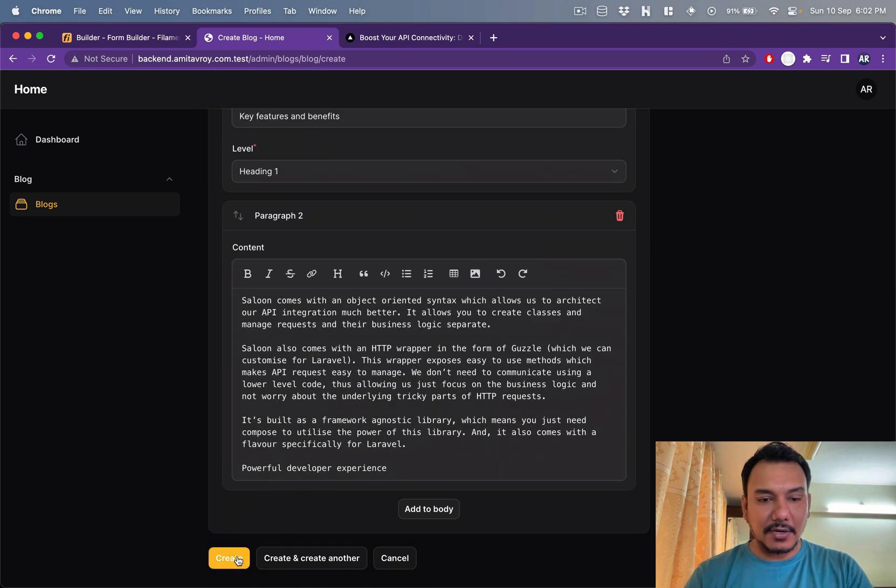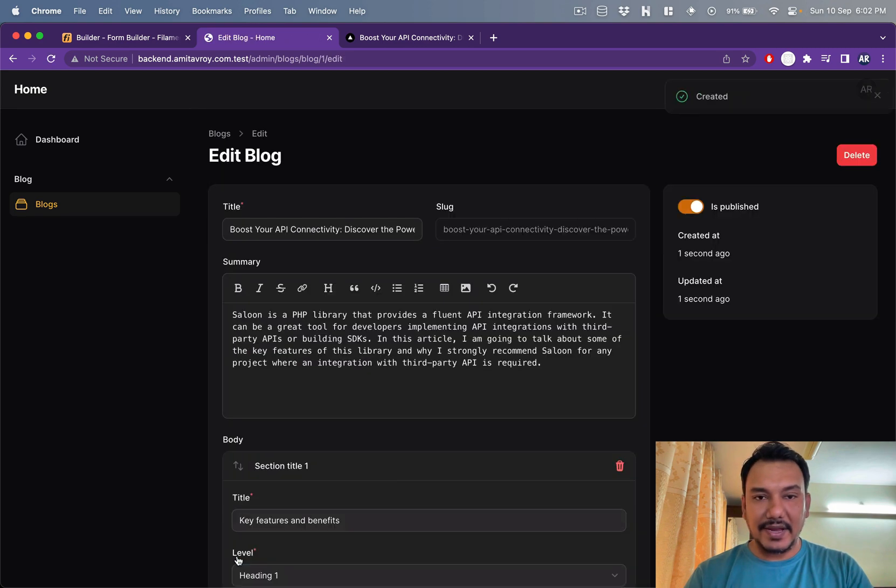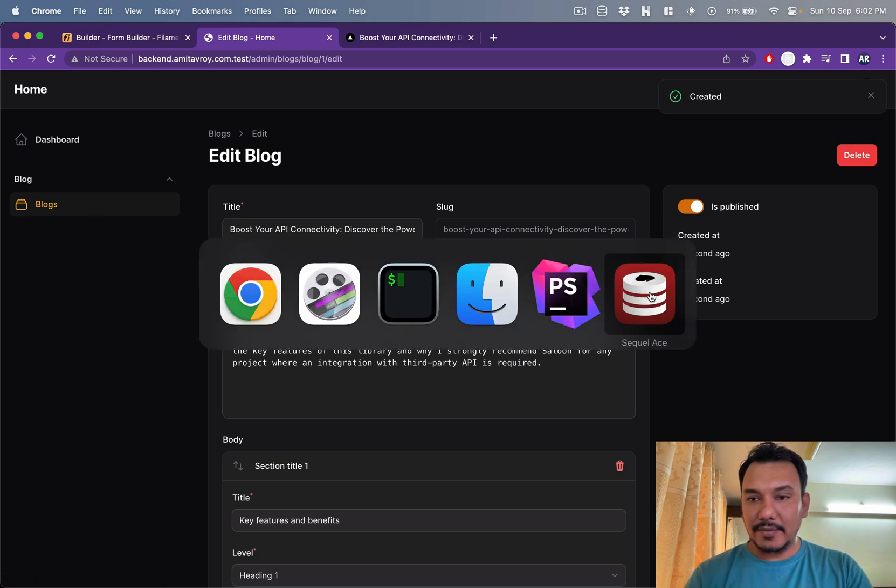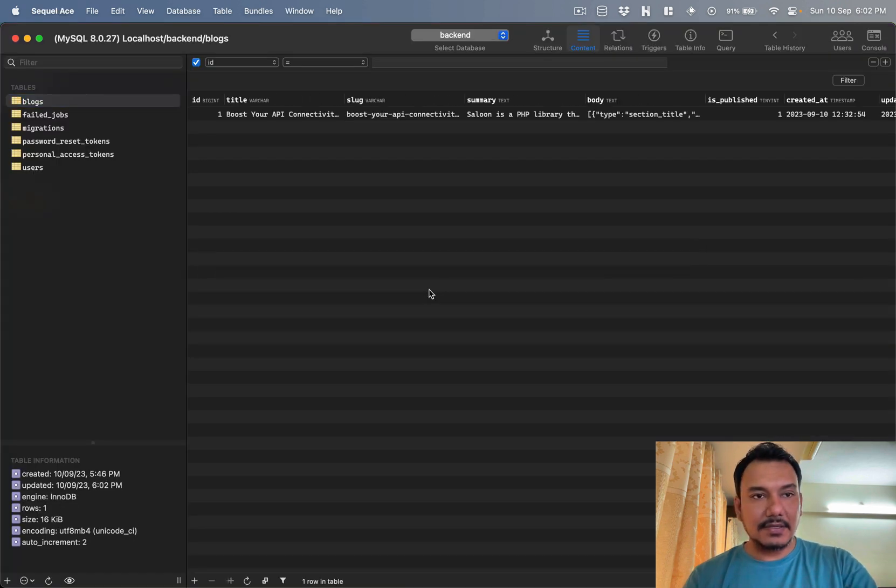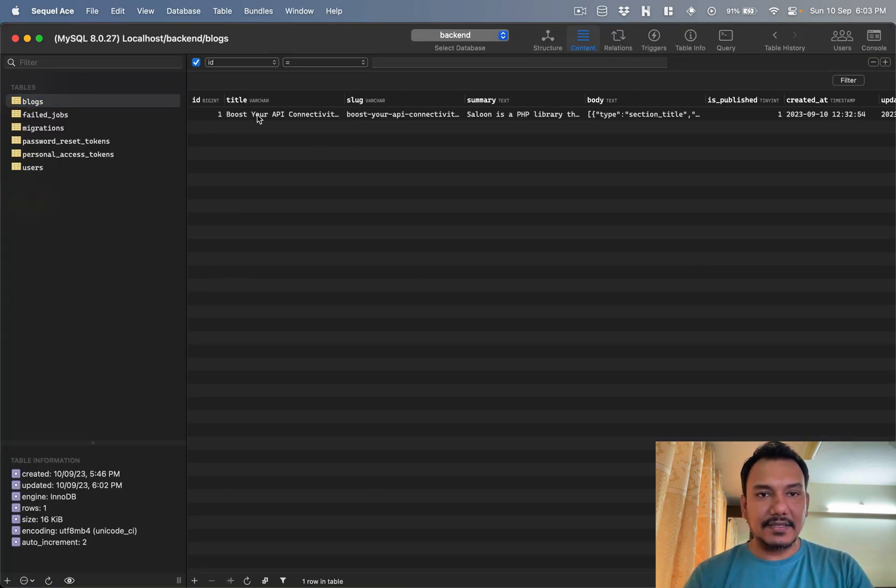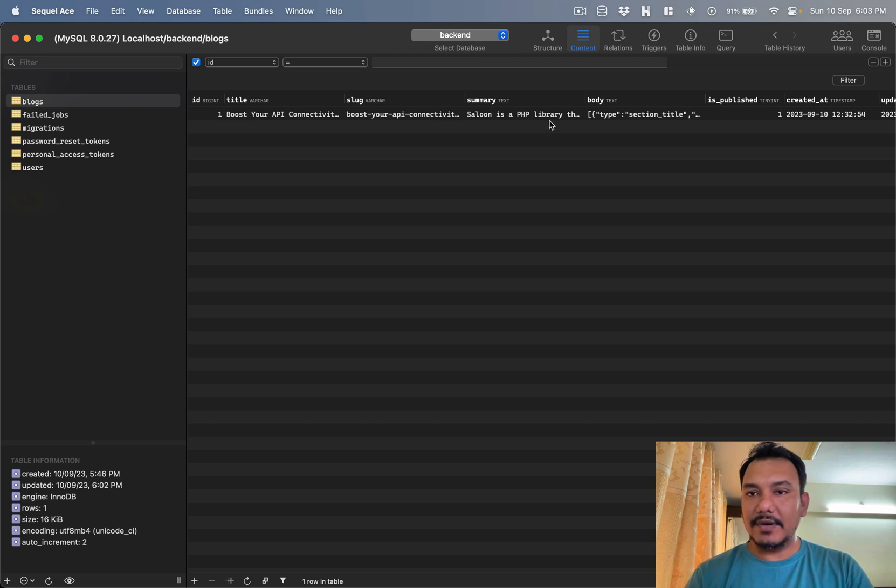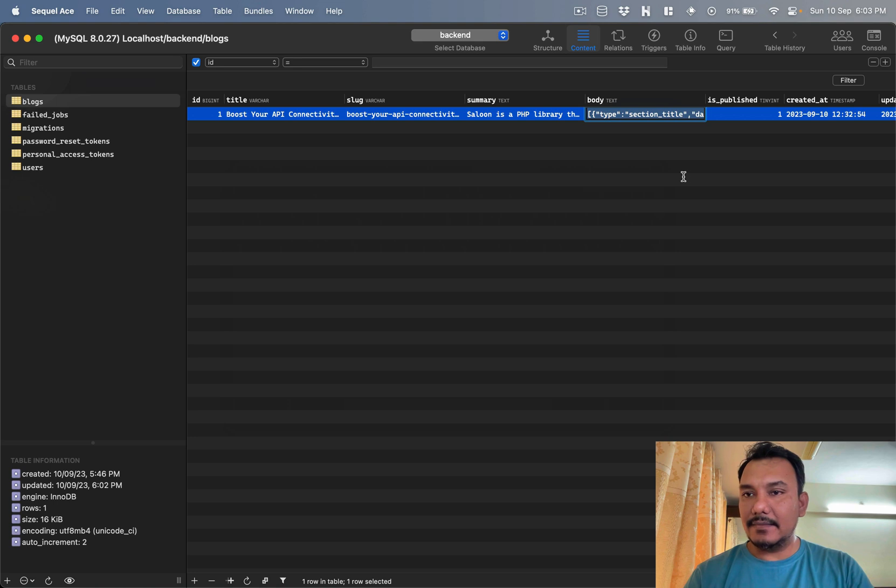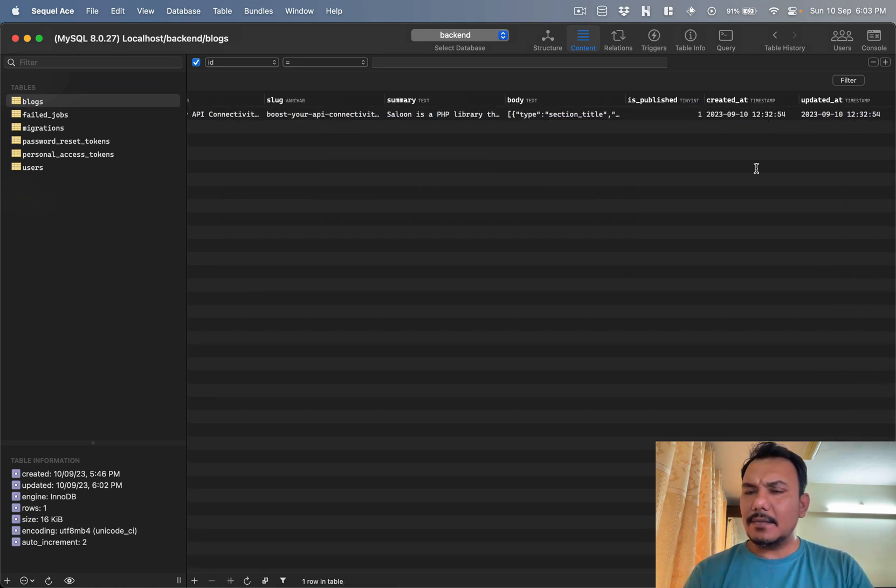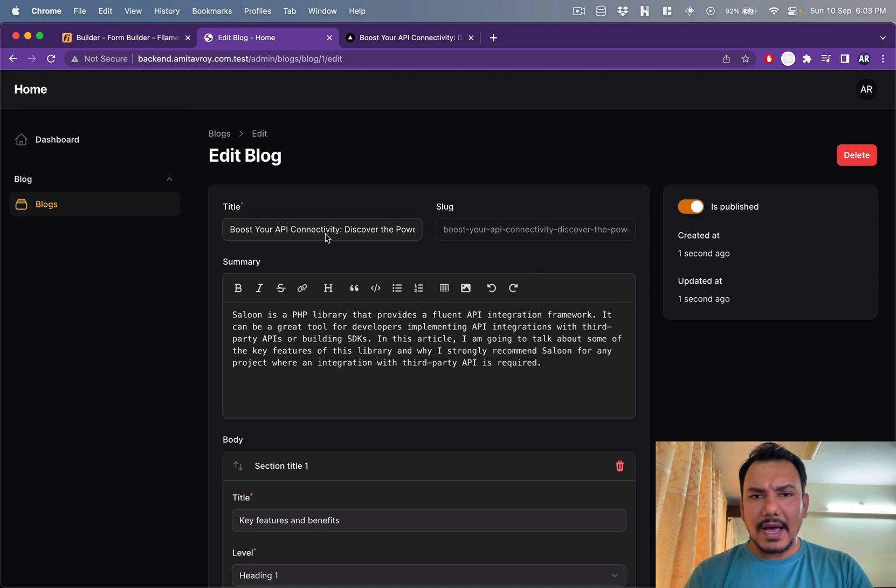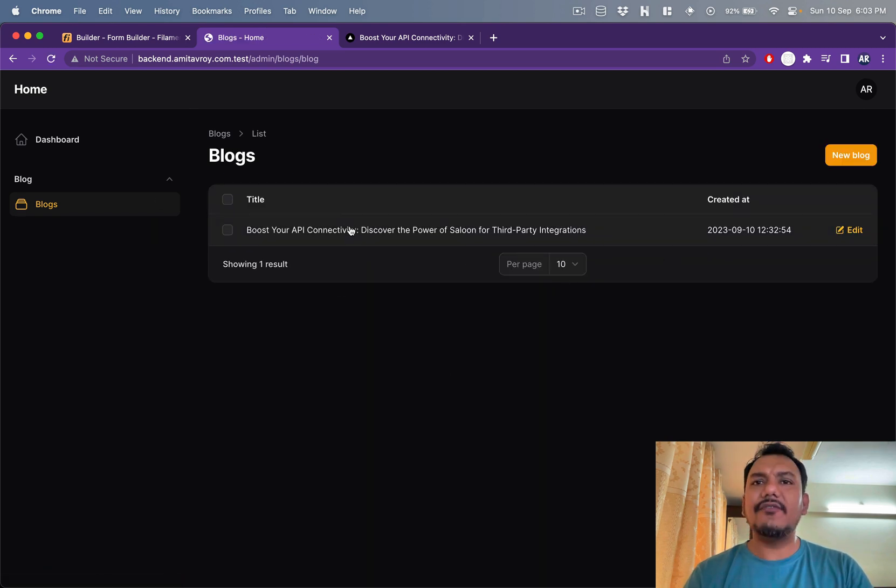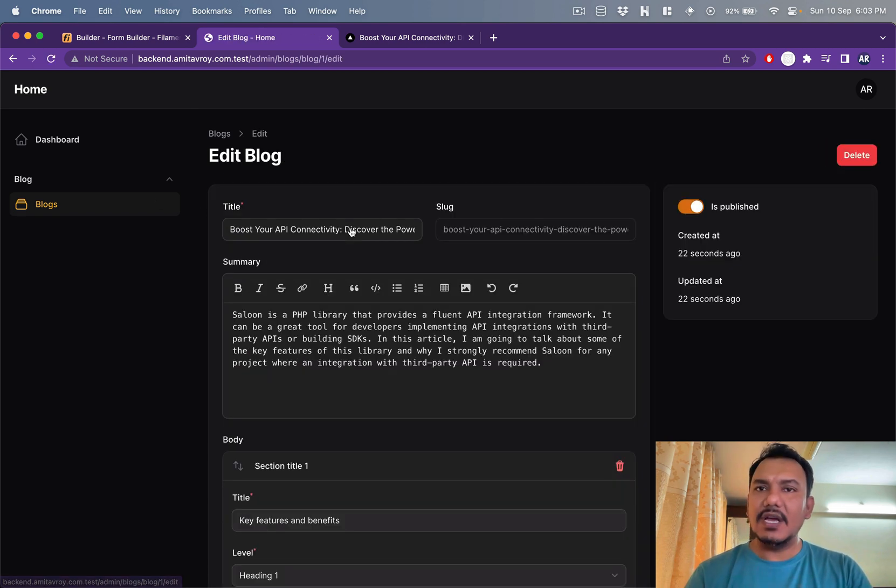Then I have this published flag which I'll put in right now, and then I'll do create. So what it does is, obviously I'll show you in my database, it has created this title, slug, summary, body. Body has everything in it, and then is published.